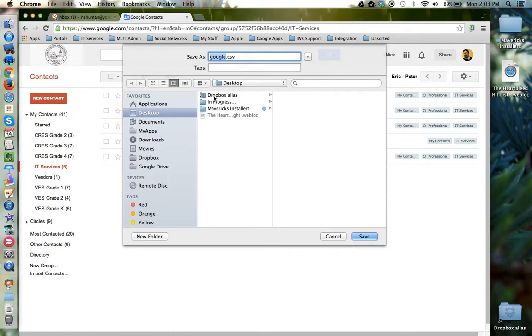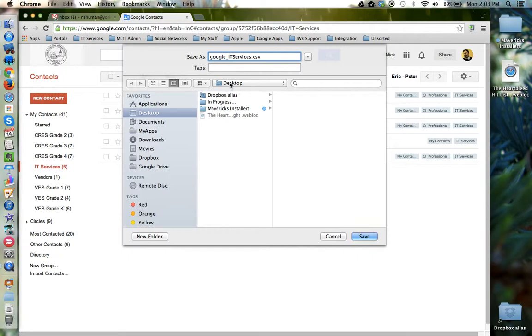Now Google wants to know what do I want to call this file and where do I want to export it to. I'll give it a name and verify that it's going to go on the desktop, and then I'm going to click Save.